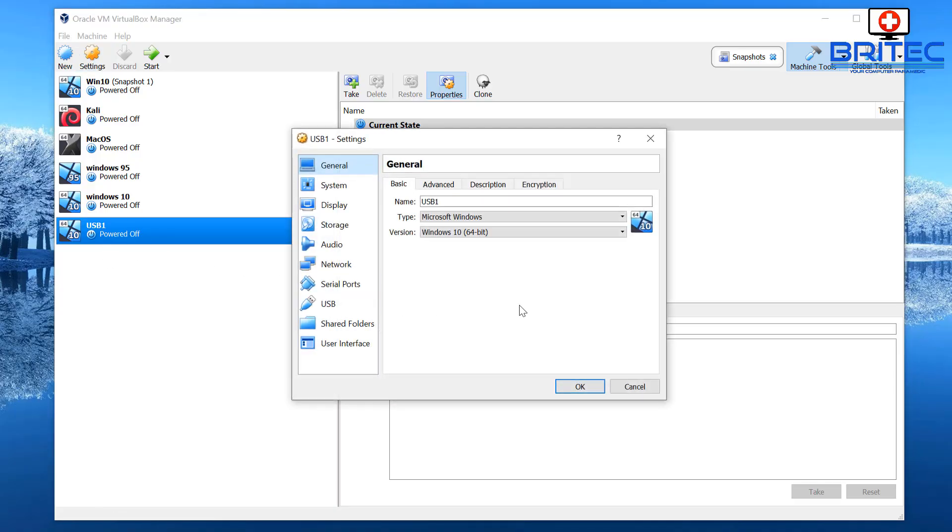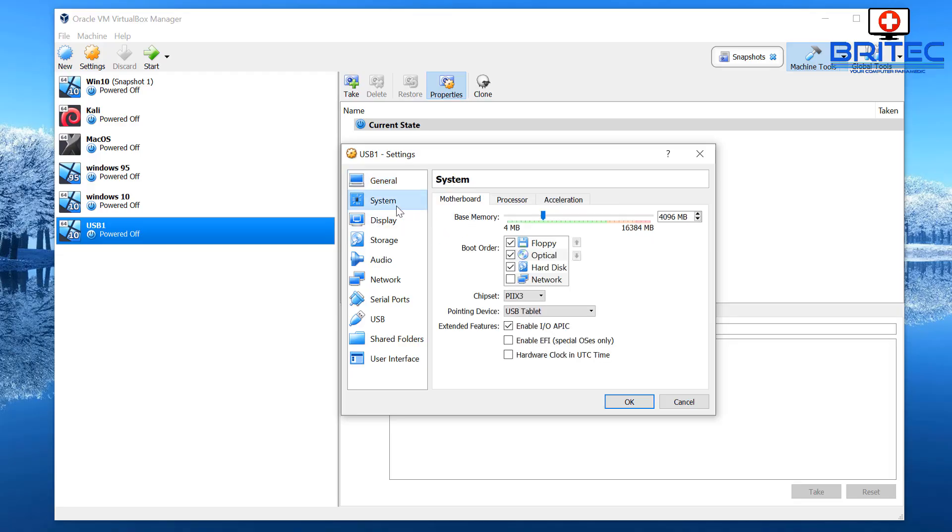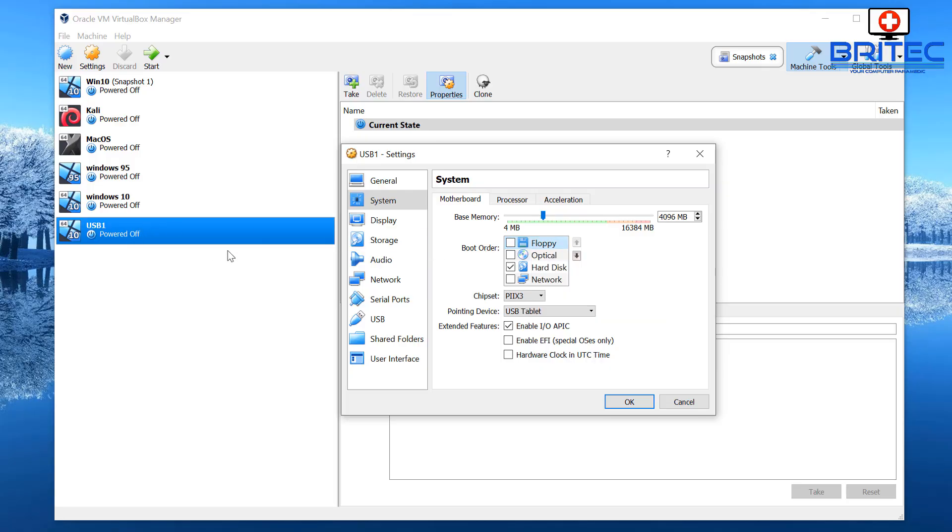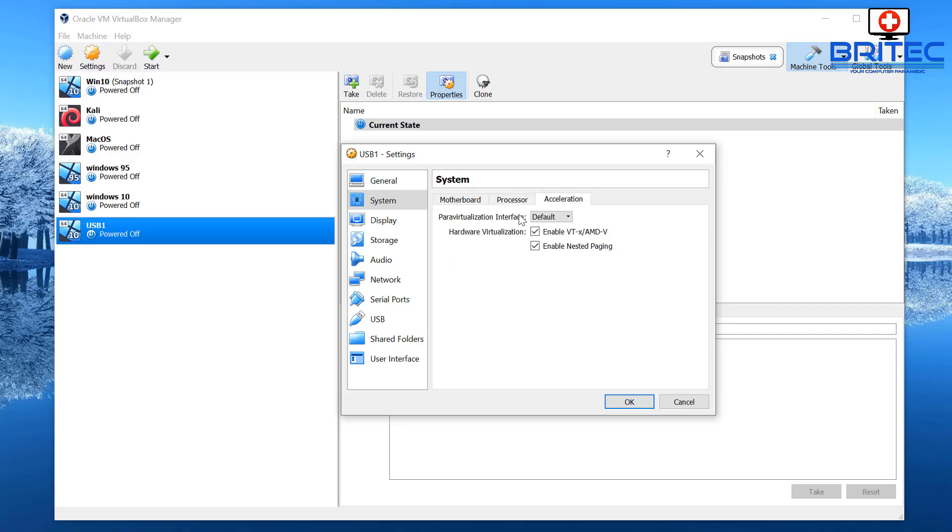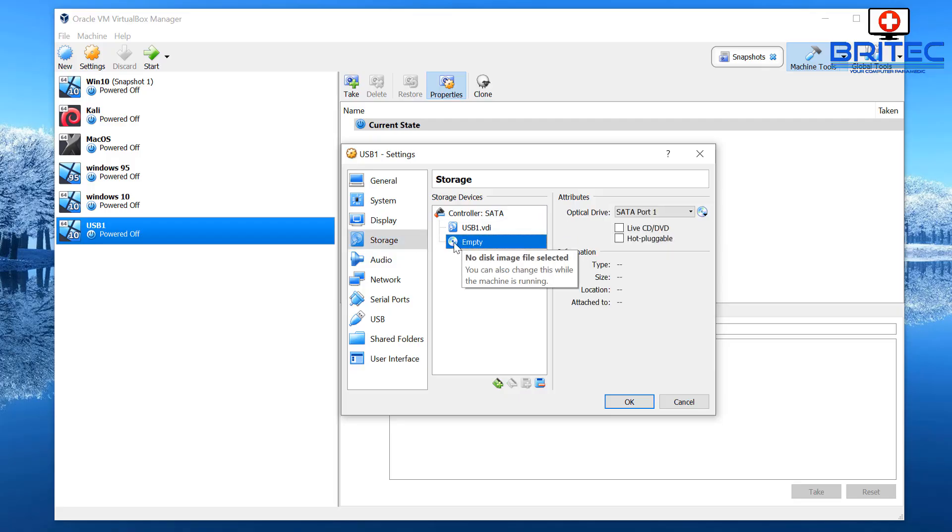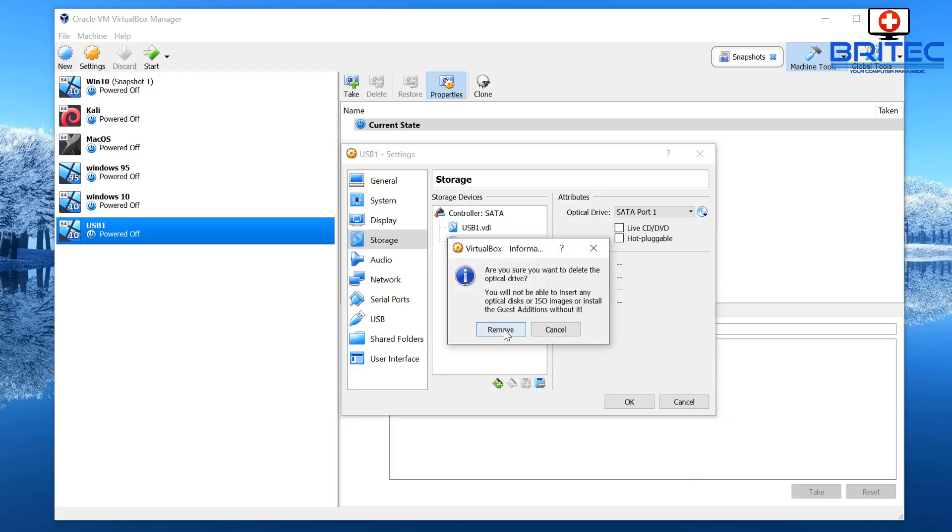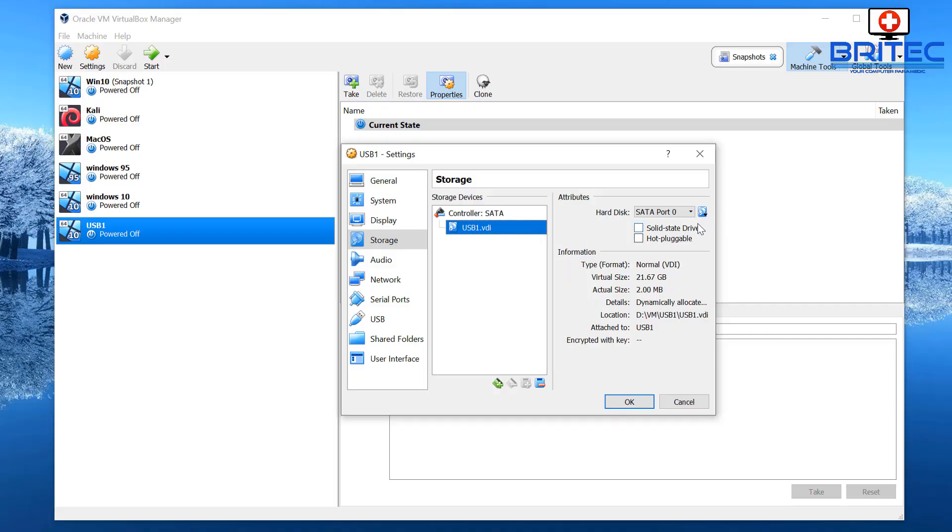Now we can set up the settings for that USB 1 and this is the settings here. So we're going to go into system and we need to remove the boot order which is for your floppy and optical because we don't want it to try to boot to these. We want to force it to boot to our USB 1 disk which is going to be our flash drive. Next we're going to go into the processors, just check there, make sure the enable VT is ticked there. Go to the storage and remove any empty images. You can see here we're just going to remove those from the system because we're trying to force it to boot to our USB drive.